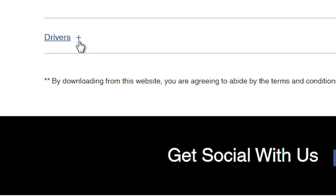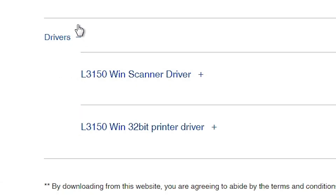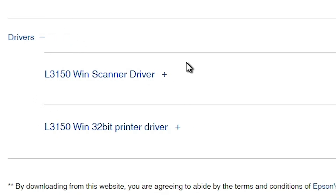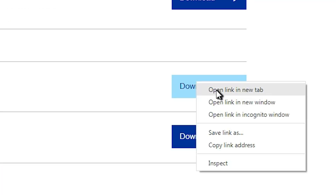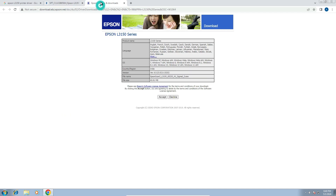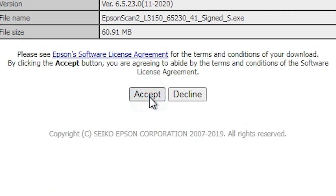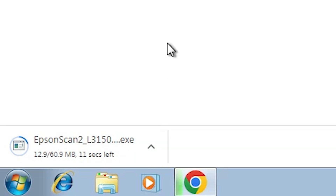Scroll down to the bottom and here we find drivers. Click on the drivers plus button to expand drivers. Here we find two drivers: scanner driver and printer driver. First we download our scanner driver. Click download, or right click and open link in new tab. A new Epson website page opens. Click on Accept and our download starts. It will take a few seconds or minutes, so be patient.